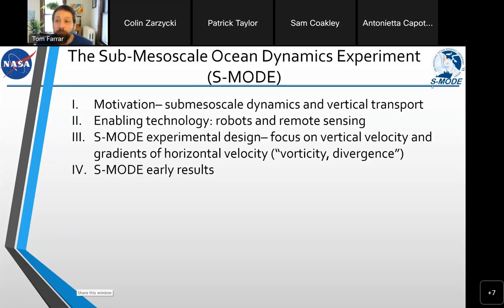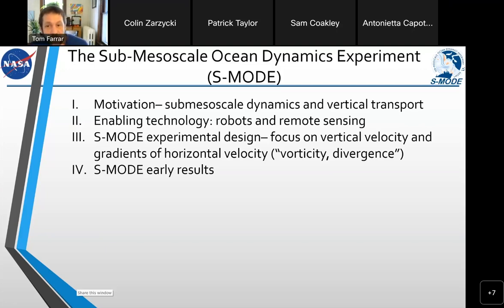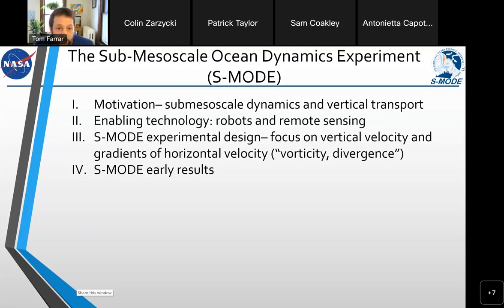Here is an outline for the presentation. I'll talk very briefly about the scientific motivation, then about some of the enabling technology, and then the experimental design, which is focused on vertical velocity and gradients of horizontal velocity in the ocean, and then a preview of some early results.